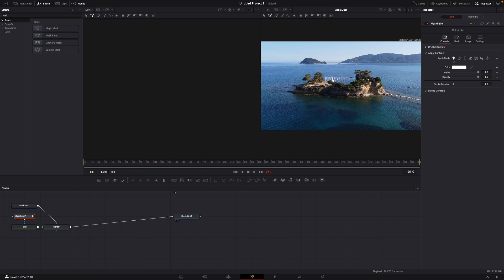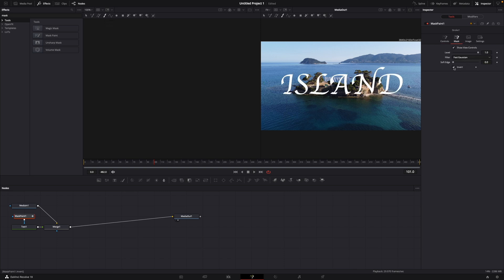Then what you want to do is choose this brush, the stroke. Then go over to mask and hit invert so you see your text.